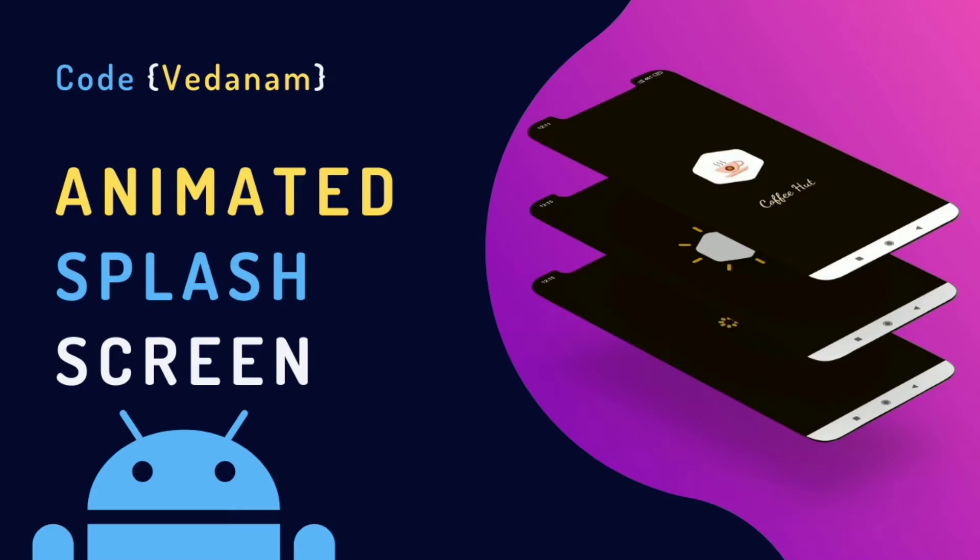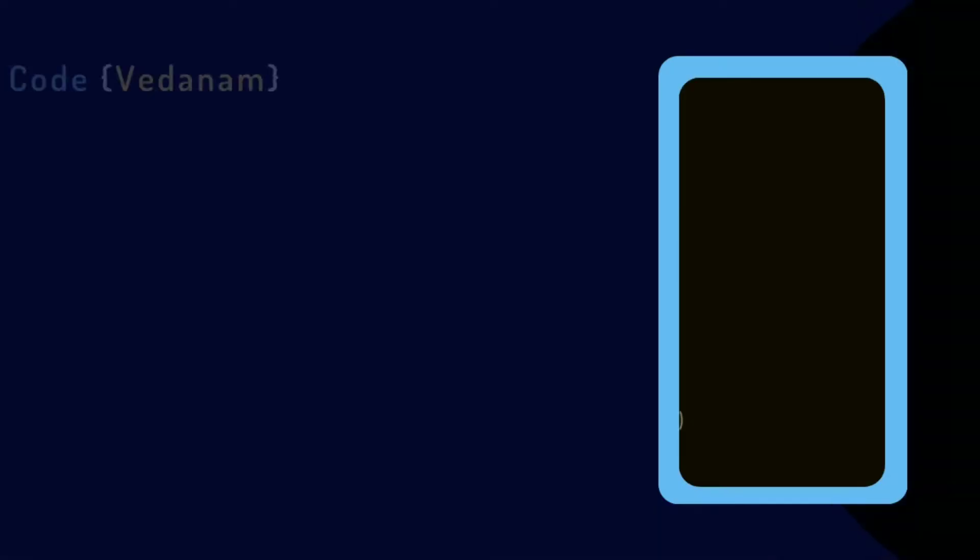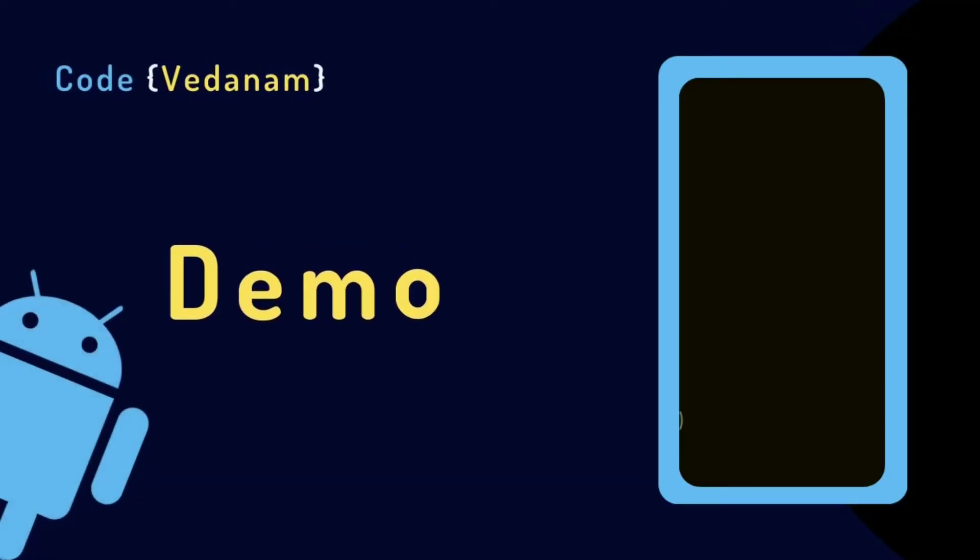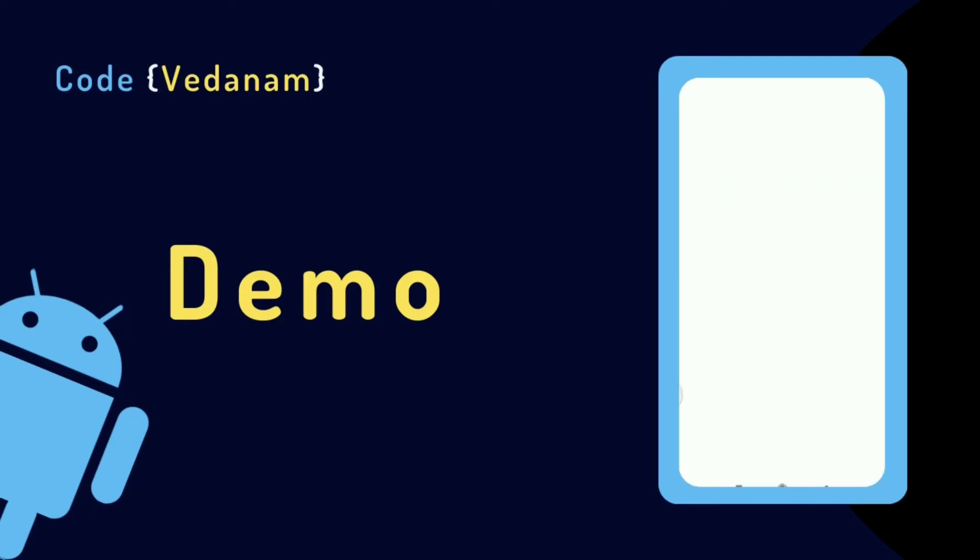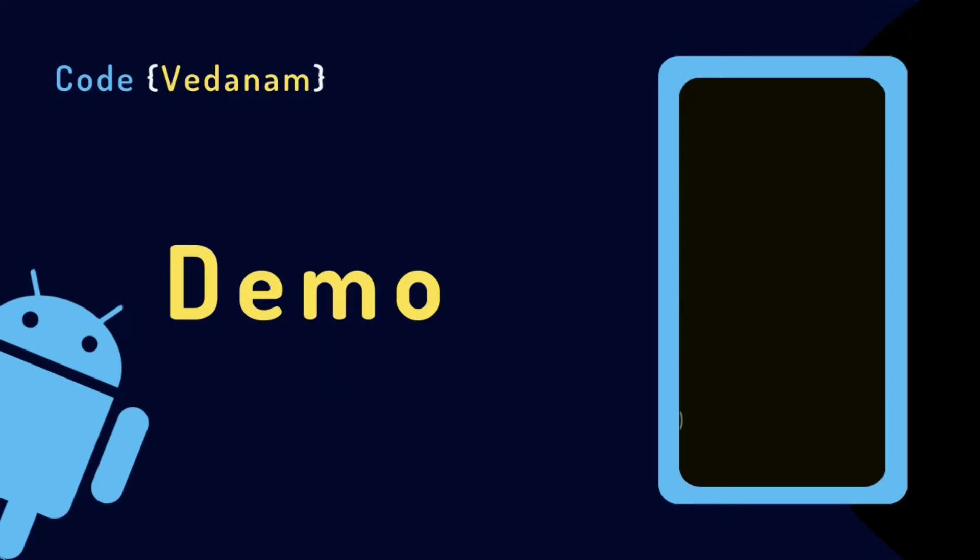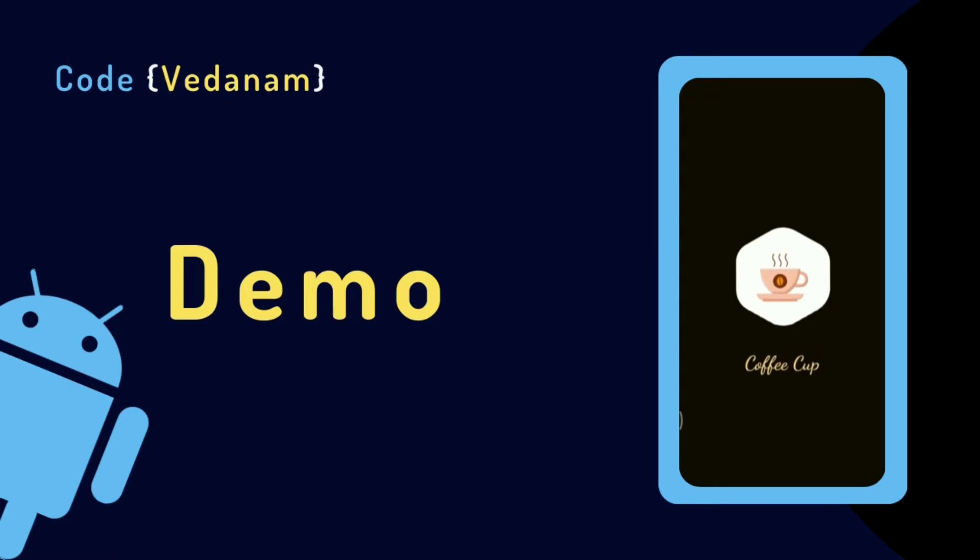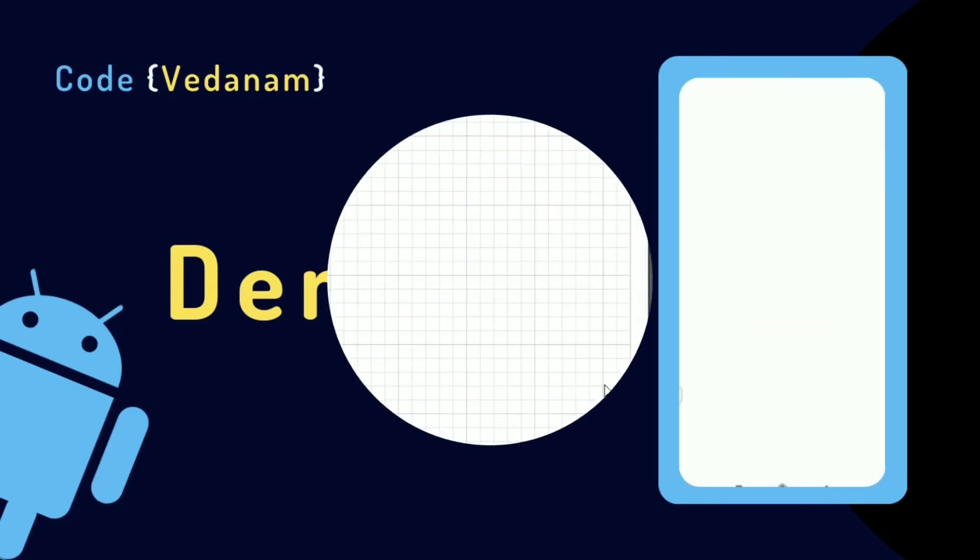So let's start with the demo. We will create this splash screen animation. Let's start.